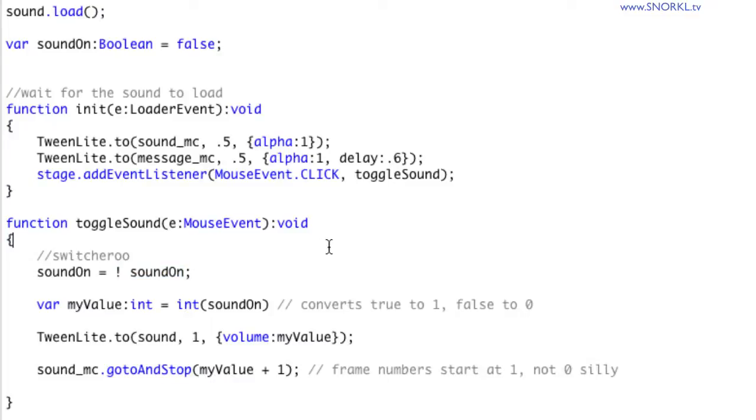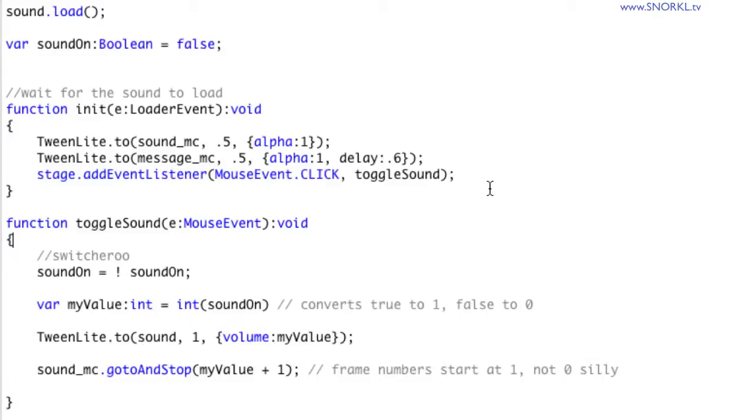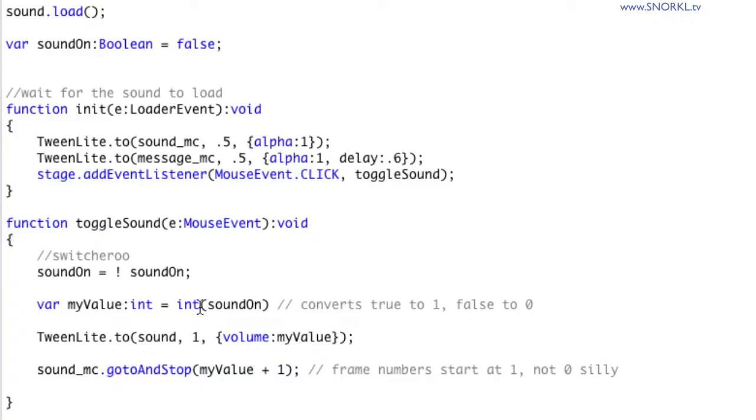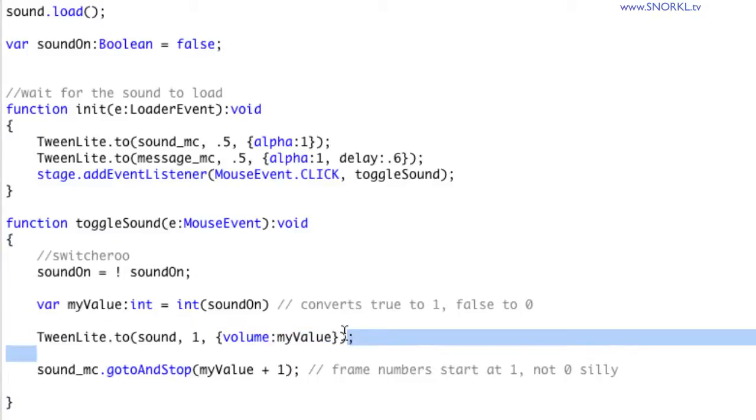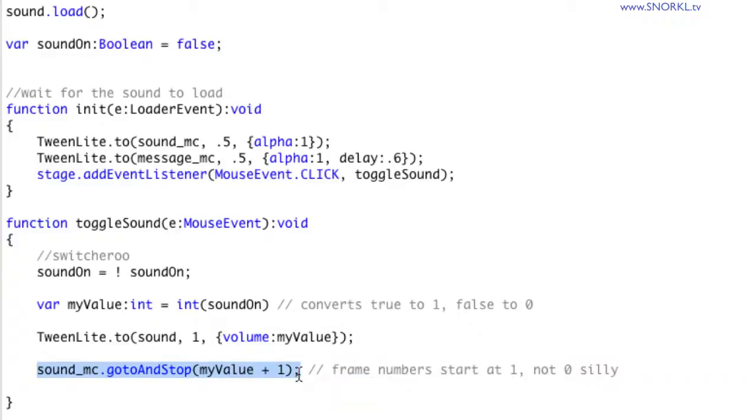On top of that, boolean values can be converted to integers. If something is false, that equates to zero. And if something is true, it will equate to one. So what we're doing here is we're saying, once we know whether or not the sound is on or off, we're going to convert that value to a number, which is going to be either zero or one. Once that's done, we're going to use that number to tween the volume of our sound. And we're also going to tell my sound MC to go to a particular frame.